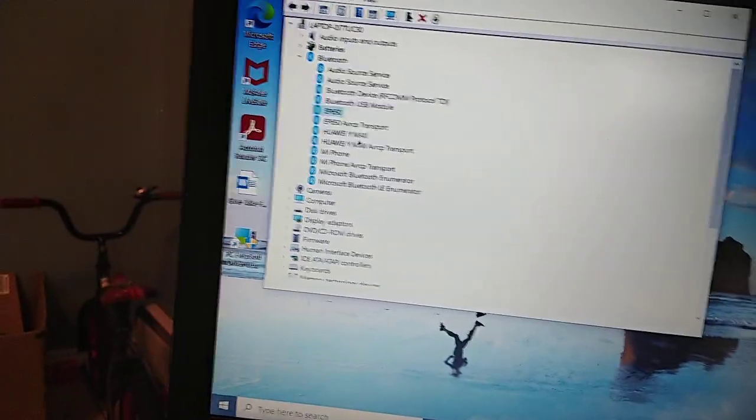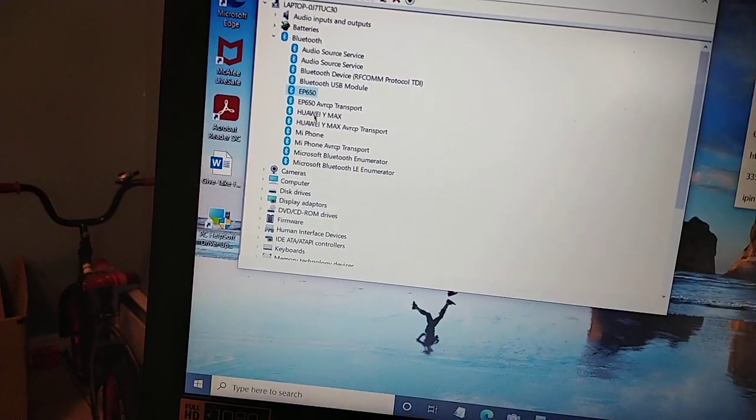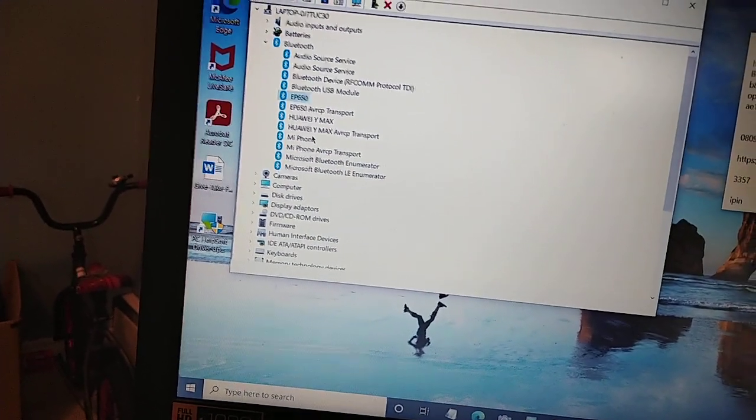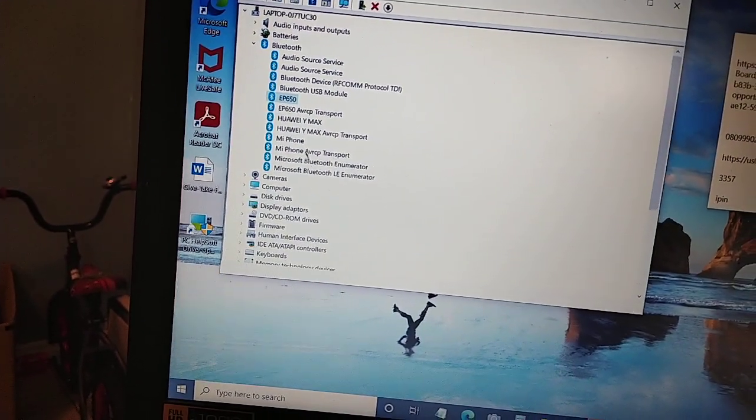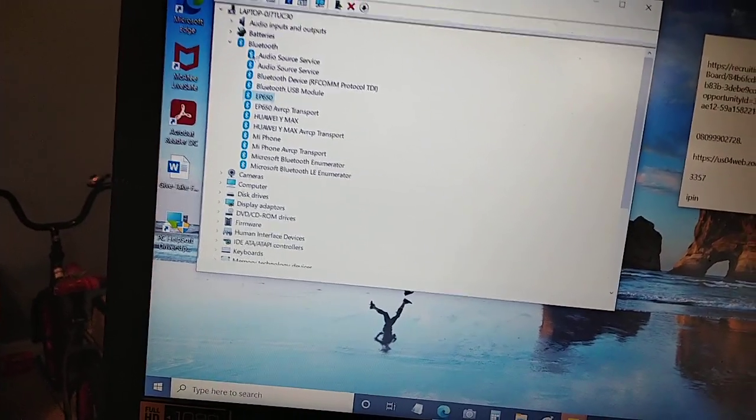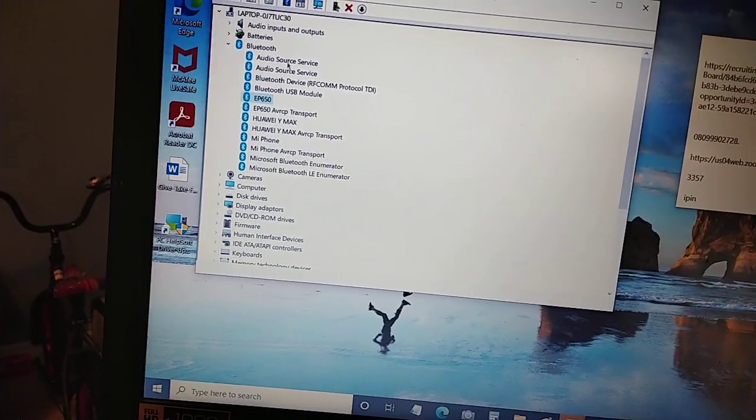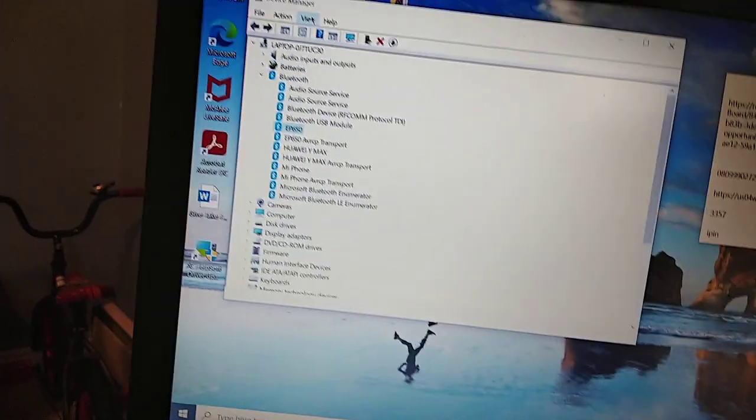What I did was right-click each of these devices connected to the laptop, right-click and then uninstall. Uninstall each and every one of them. Uninstall all of the devices connected to the laptop.